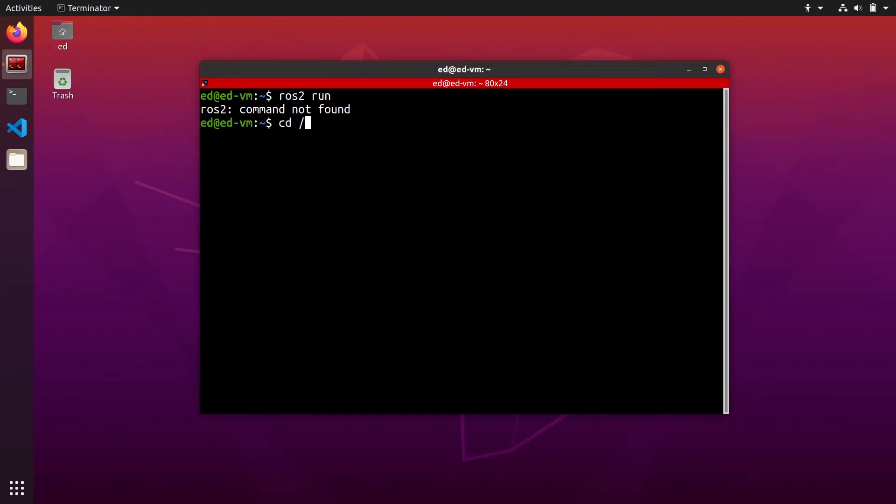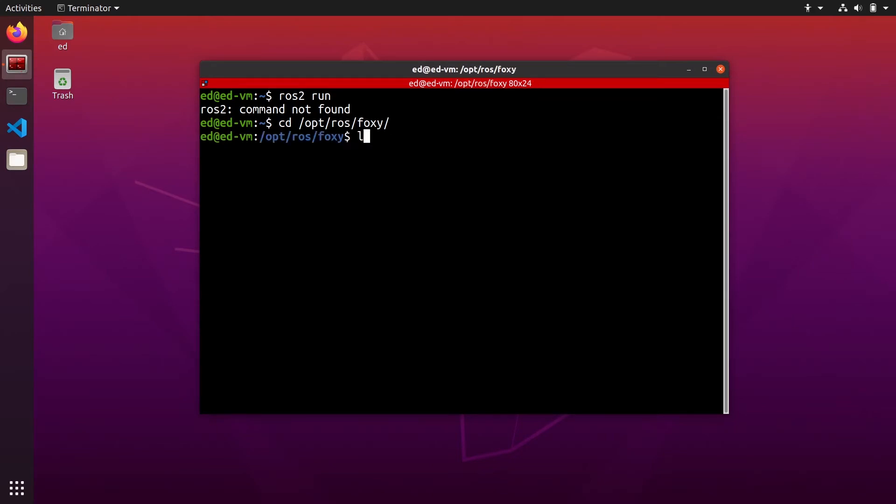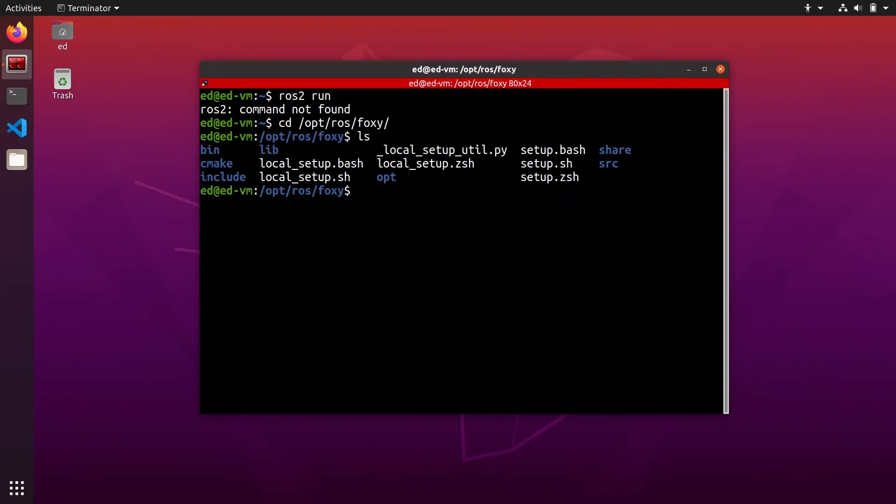You can go to /opt/ros and then you will write the name of the distribution, so the ros2 distribution you have installed. For me this is foxy. So I am here in the /opt/ros/foxy directory and you can see here you should have those files and folders and this means that ros2 foxy is installed on the computer.